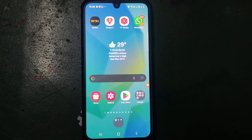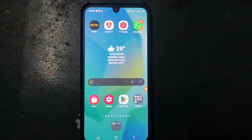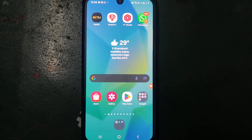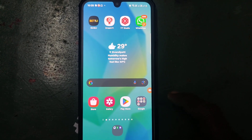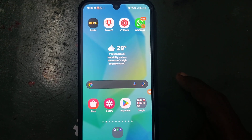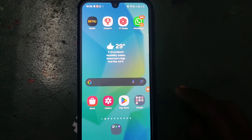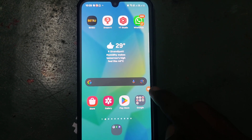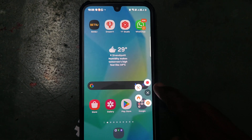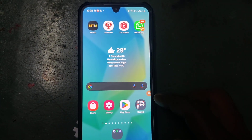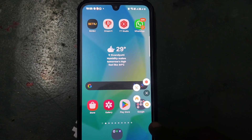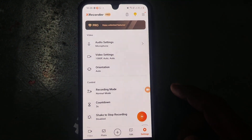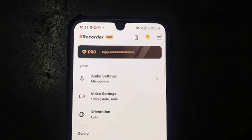Hi friends, welcome to Five Minutes Tech YouTube channel. In this video you are going to learn how you can do audio settings in X Recorder. If you are using the screen recorder app called X Recorder, you can set different audio settings. First of all, open X Recorder, or you can go to the X Recorder icon which is visible over the screen. If you click here, it will go to the X Recorder settings.